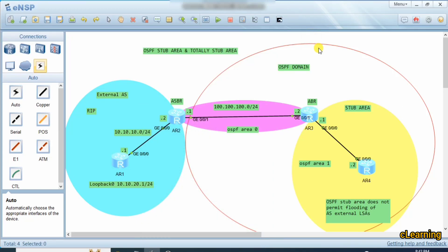Hello guys, welcome to C-Learning with a new video. In this video we will learn about OSPF Stub Area and OSPF Totally Stub Area. So what is OSPF Stub Area? The Stub Area in OSPF is an area that does not allow LSA type 5.